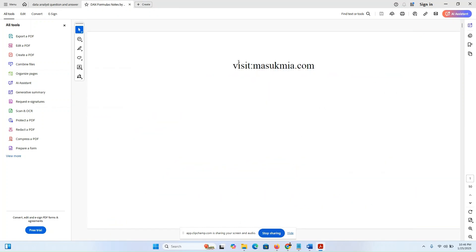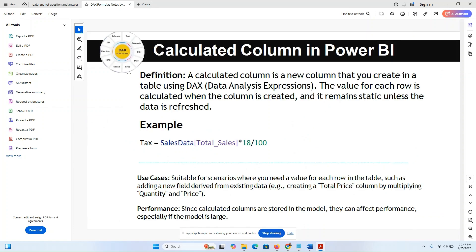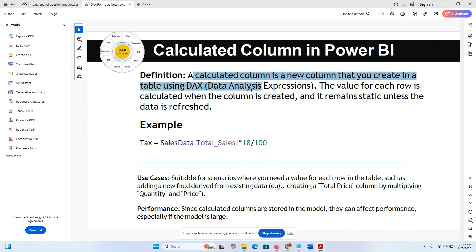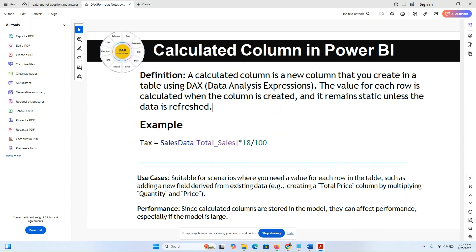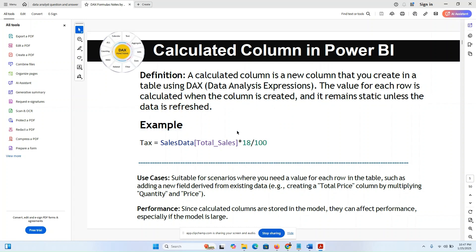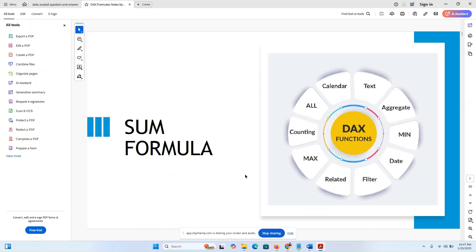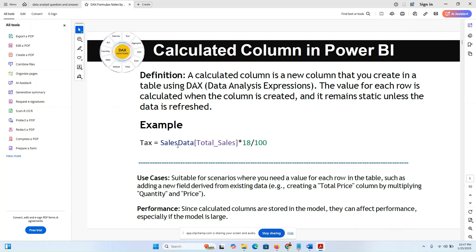Now moving to the second PDF file. Visit my website and find these two PDFs, then write down your notes. Calculated column in Power BI: a calculated column is a new column that you create in a table using DAX (Data Analysis Expressions). The value for each row in the calculated column is created when the column is created and remains static unless the data is refreshed.